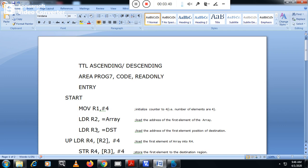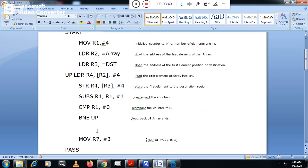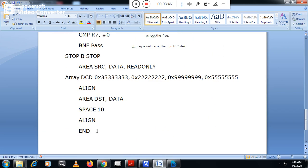Before starting, let me explain how the data is stored. We have taken 4 numbers — each number is 32 bits — stored in random order, neither ascending nor descending. The numbers are declared using DCD, which means Define Constant Data. All numbers are 32-bit and aligned to memory boundaries, which in ARM are multiples of 4. The name given to the first memory location of this array is 'array'.